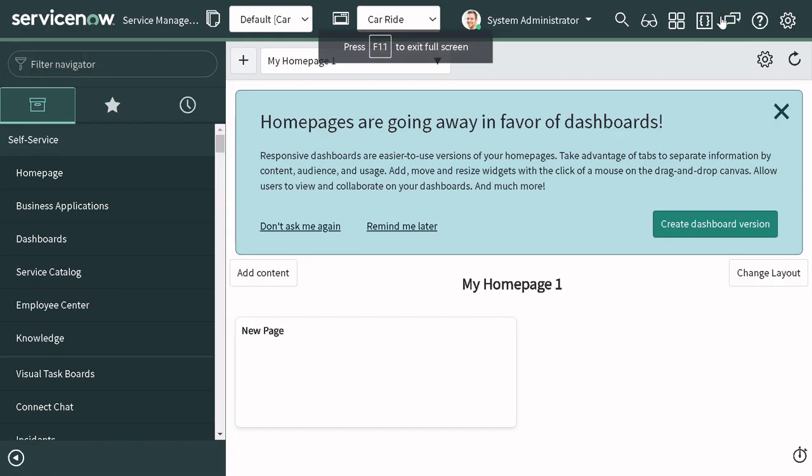Hi all and welcome back. In today's session we'll be looking at two undocumented functions that I find really helpful. These functions are with respect to making a GlideRecord read-only — yes, you are hearing me correctly — making a GlideRecord read-only.